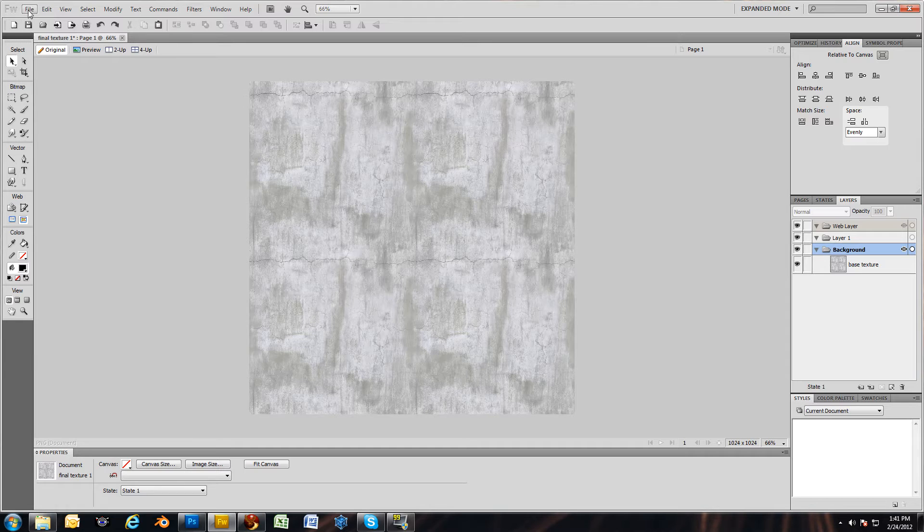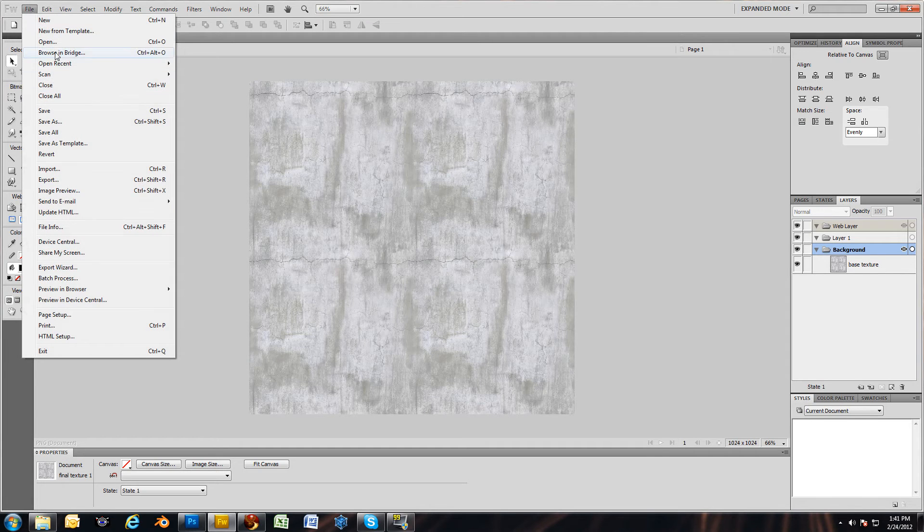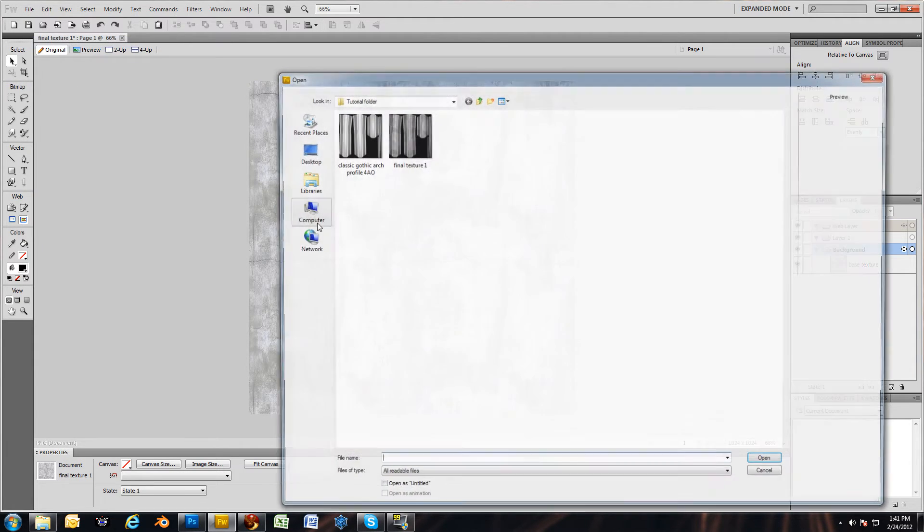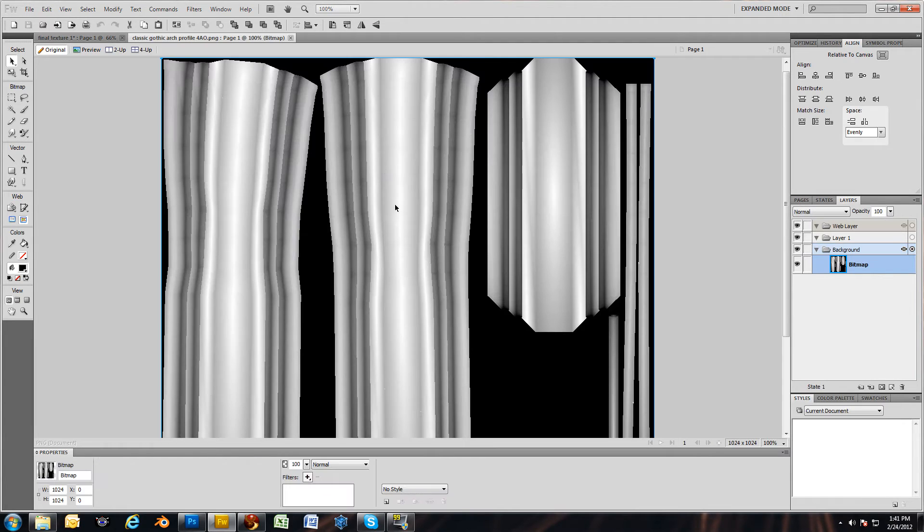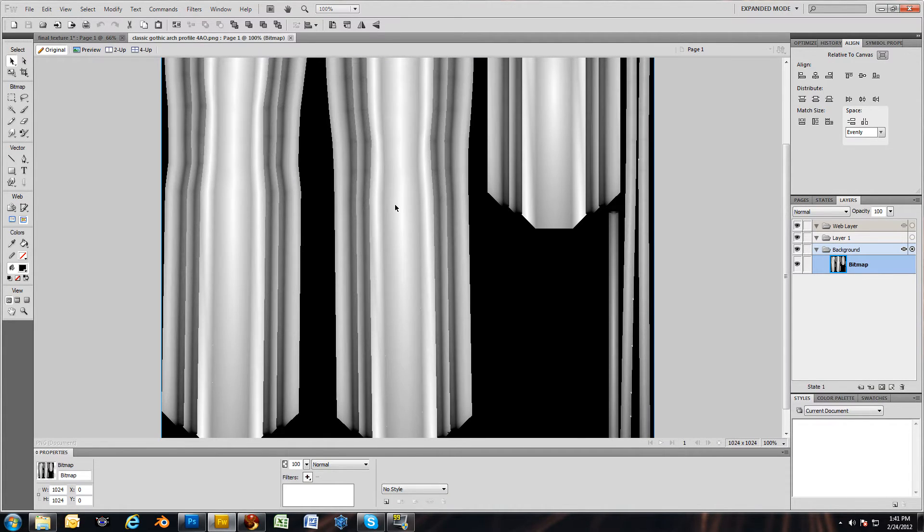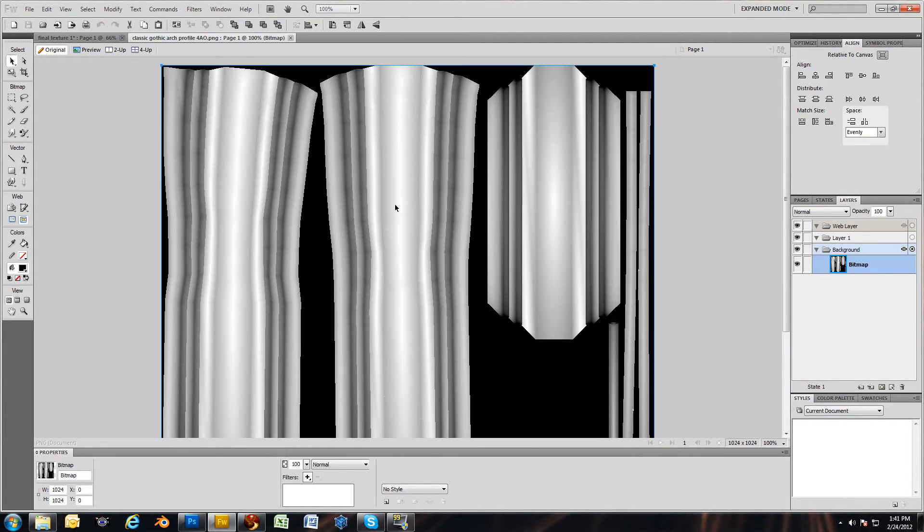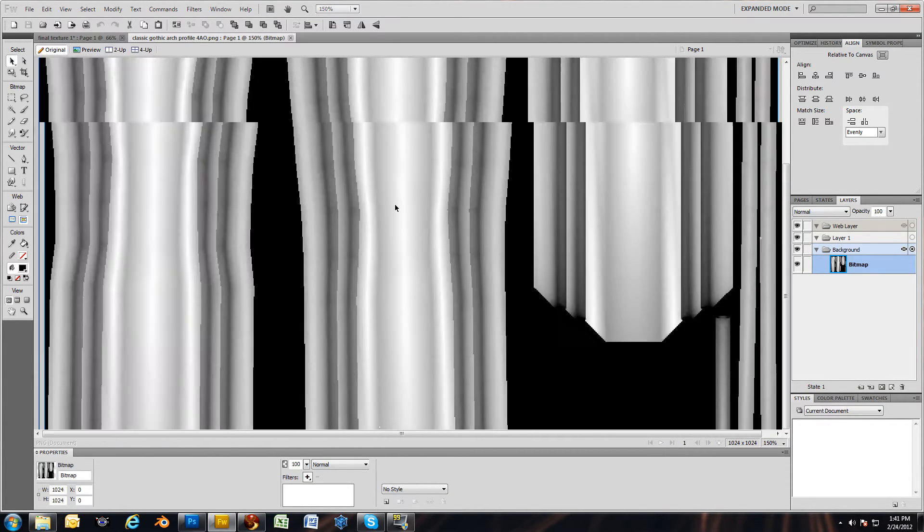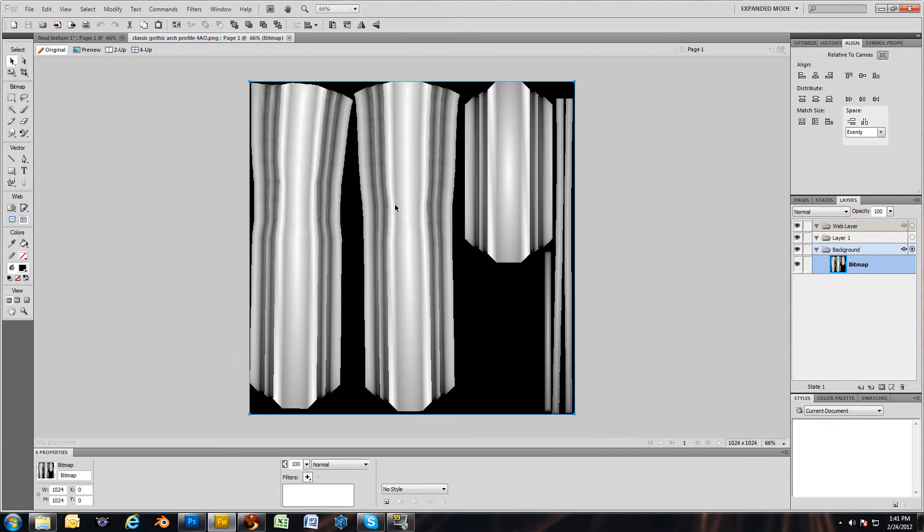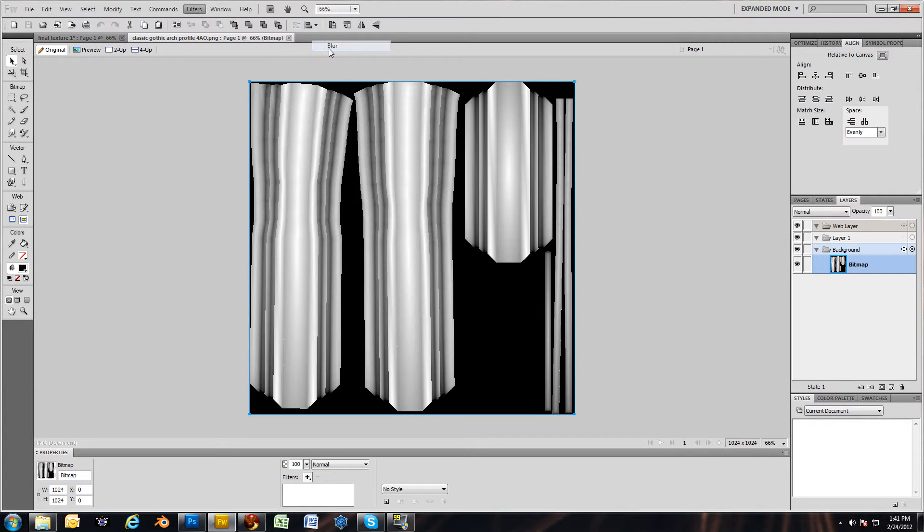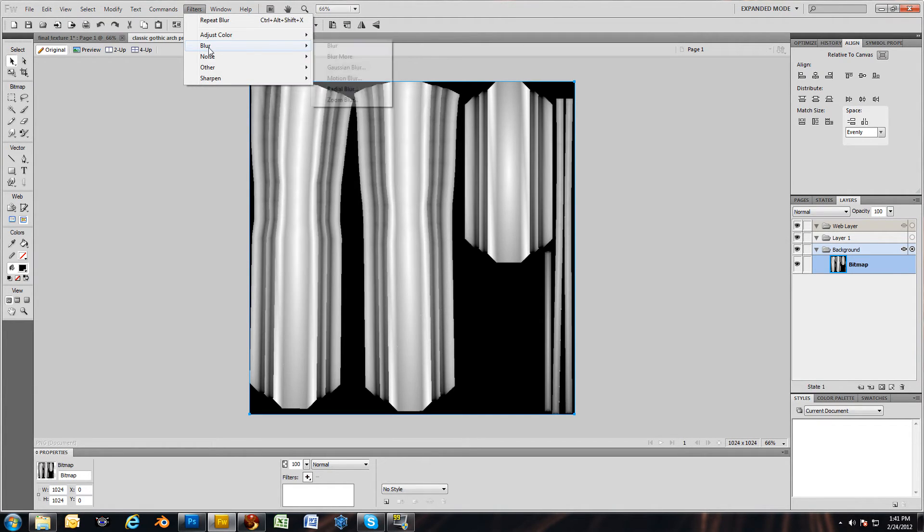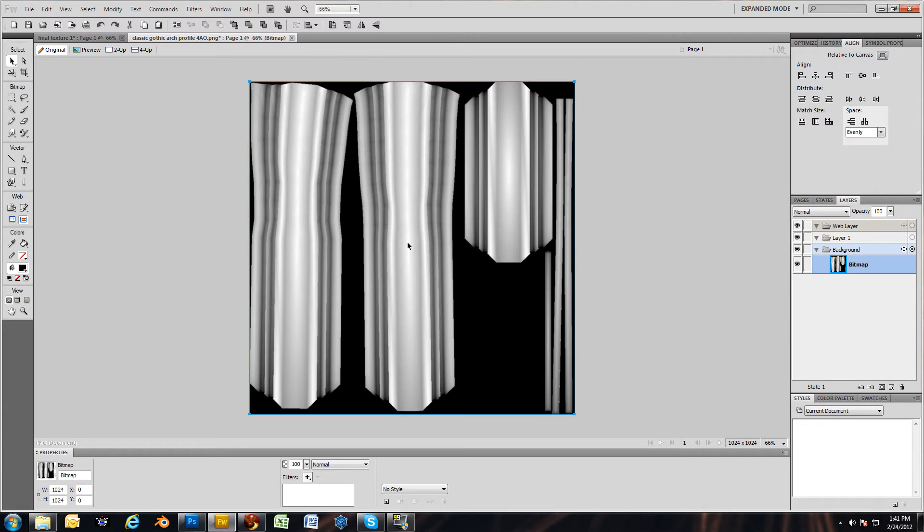I'm going to now open up that ambient occlusion map, which is what you see here. It's a little rough, so before I overlay it, I am going to come up to my filters and just blur it a little bit. One more time, blur more. There we go, that's a little softer.